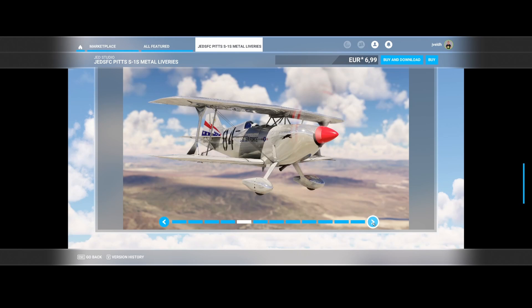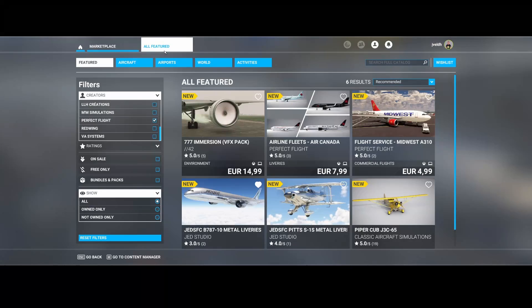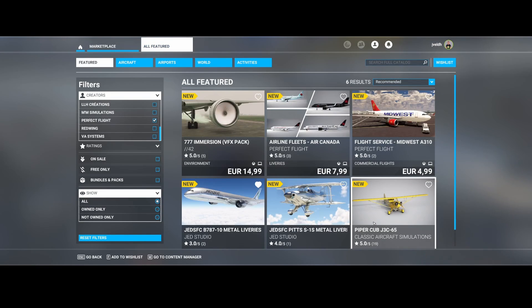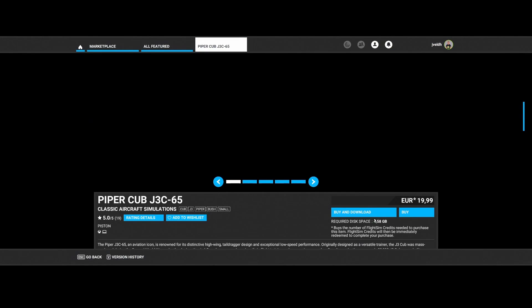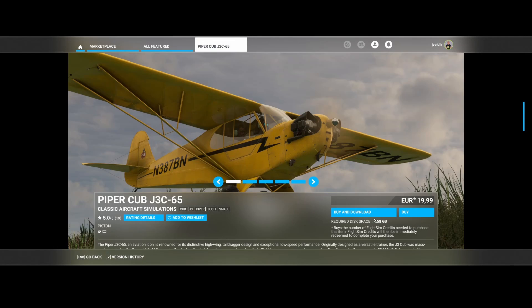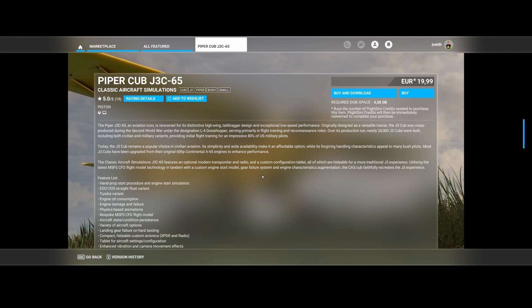So skipping through, so nice. Then we're already at the end because this is the last item. It's the Piper Cub J3C-65 created by the Classic Aircraft Simulations. It's an aircraft which is renowned for its distinctive high-wing tail dragger design and exceptional low-speed performance.